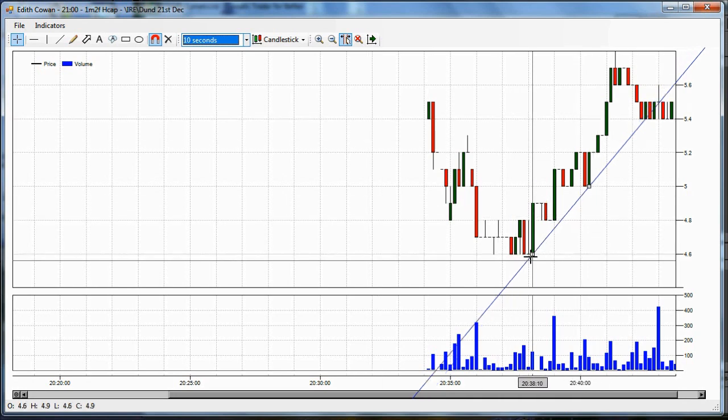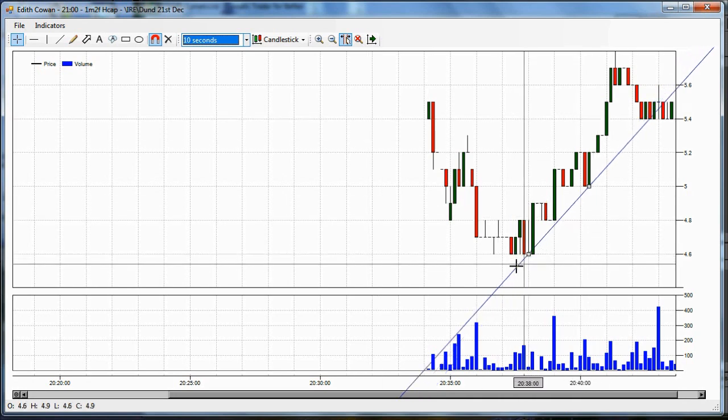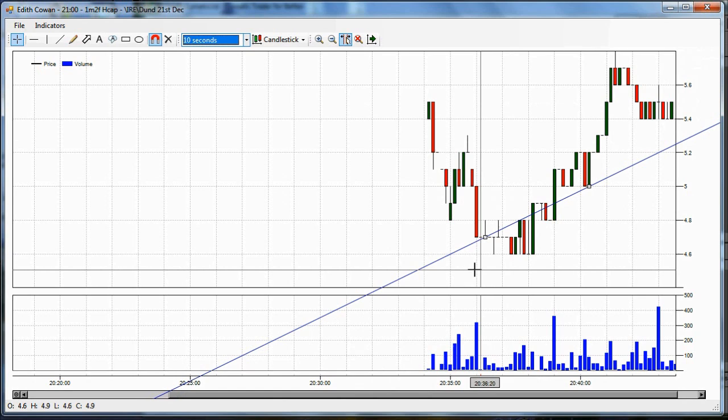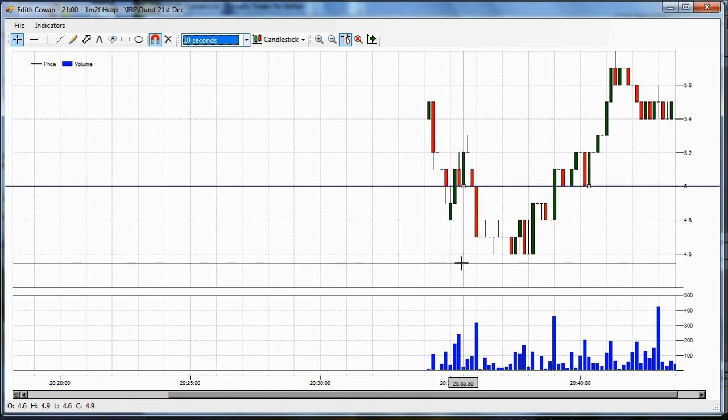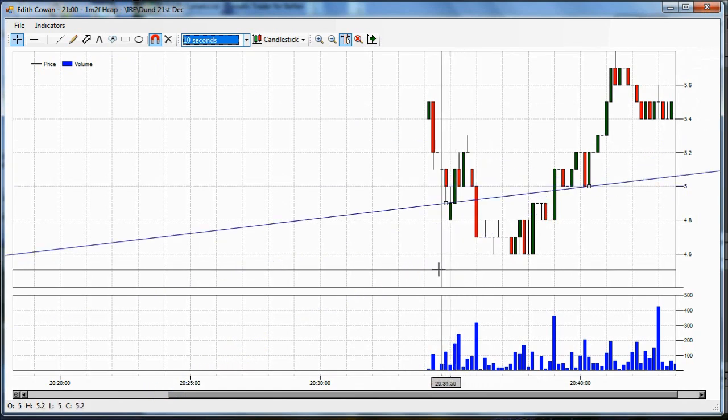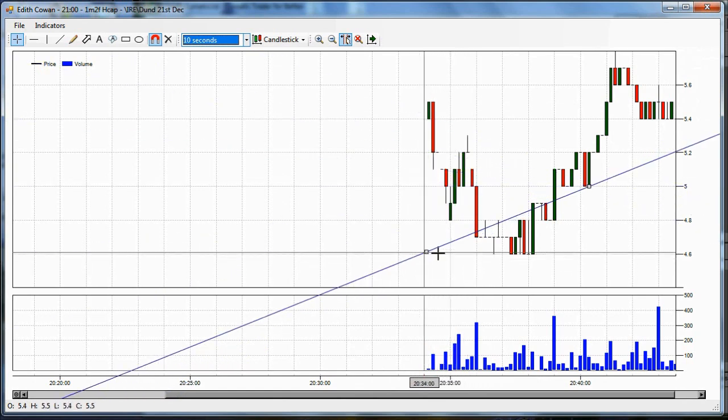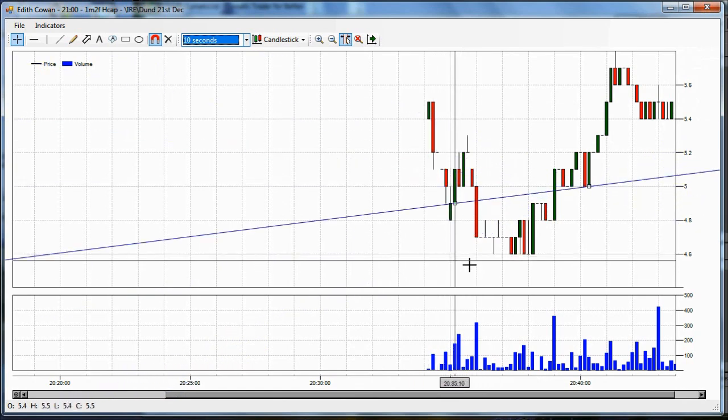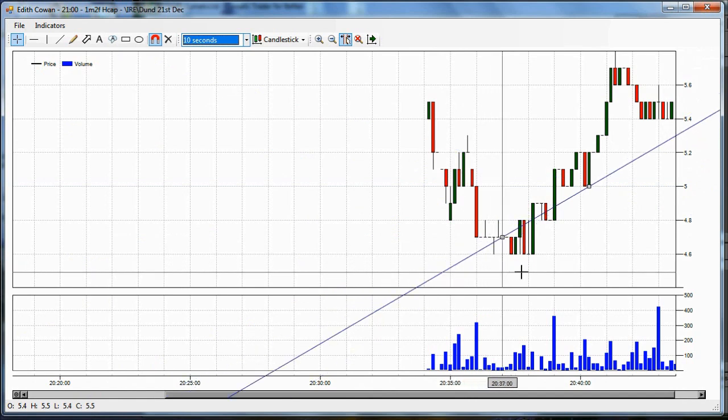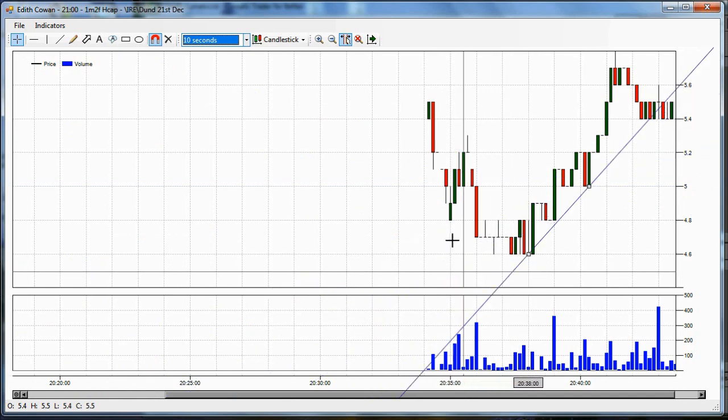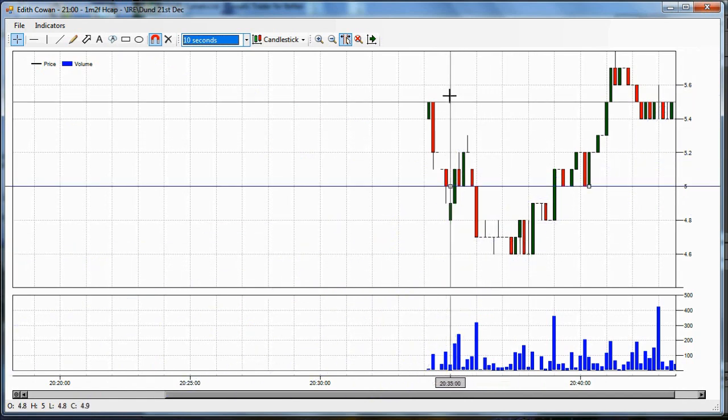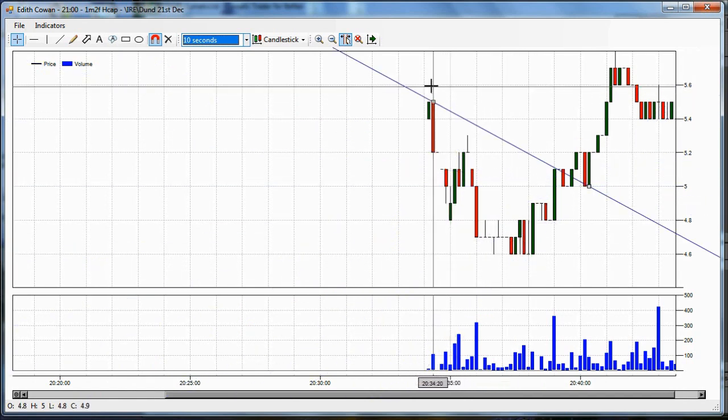And we can move the grips around, and as you move it, it finds the data points, the highs and the lows. It's finding the lows because I'm underneath the data. If I'm above the data, it finds the highs.